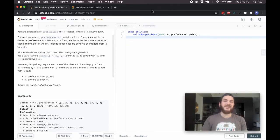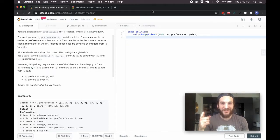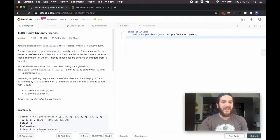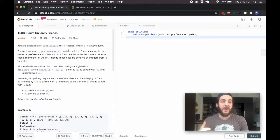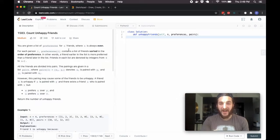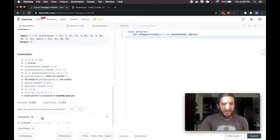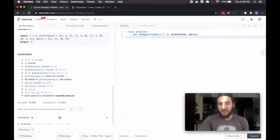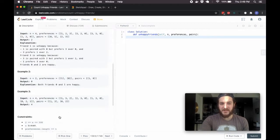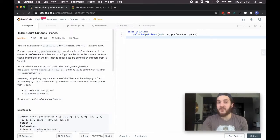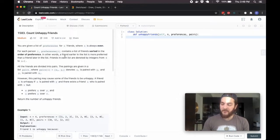Hey, what's up guys, BabyBear4812 coming at you one more time with a problem by popular demand — it's the Count Unhappy Friends problem. It's only really Bloomberg that's been asking this one recently, and I guess a lot of you are preparing for Bloomberg, so I figured we'd go over this one today.